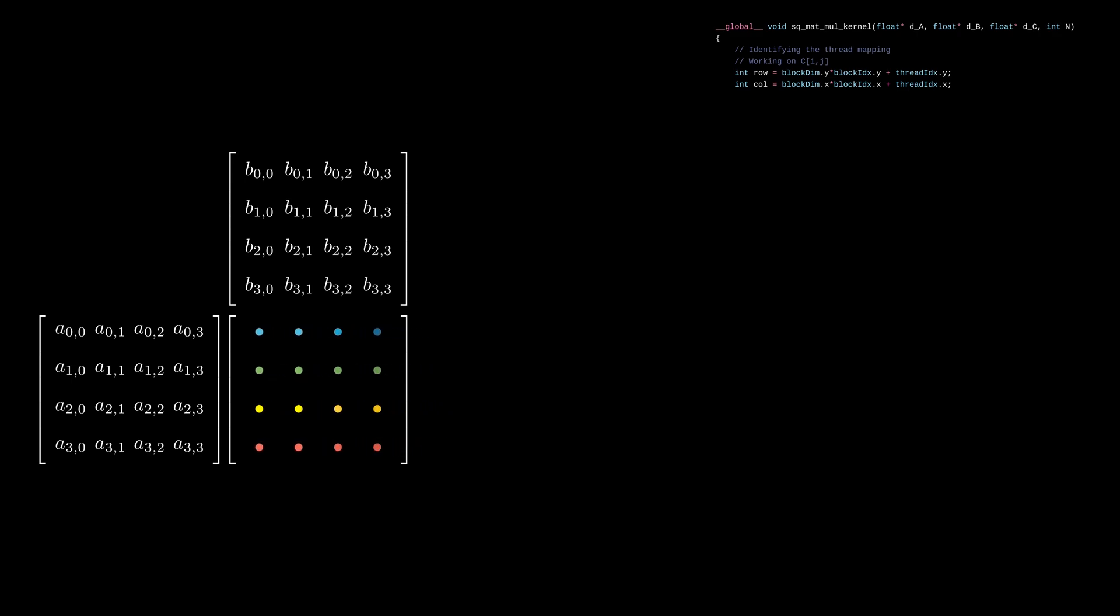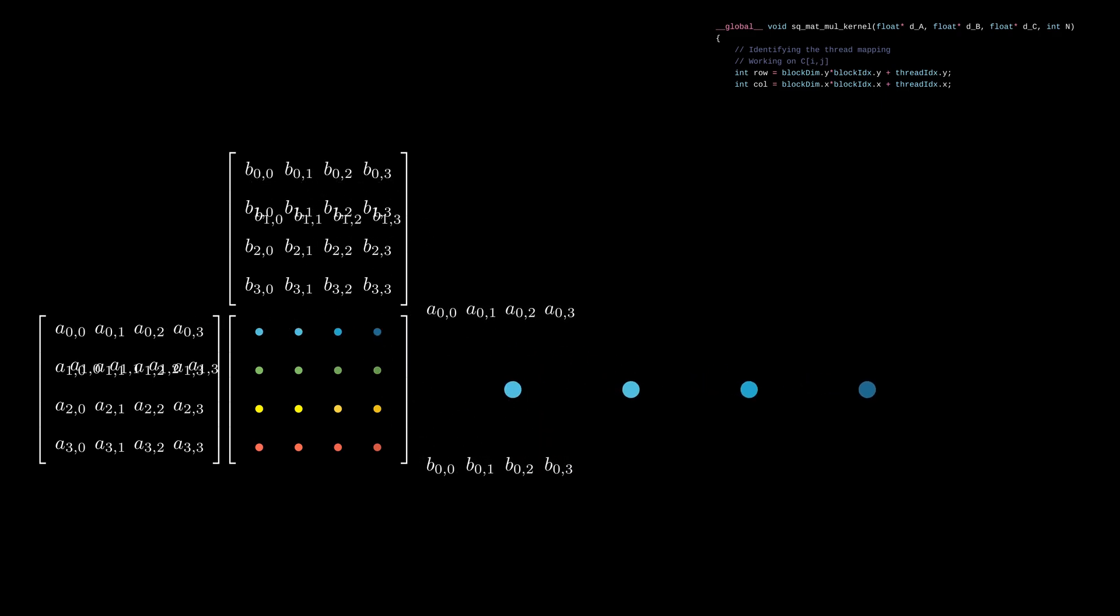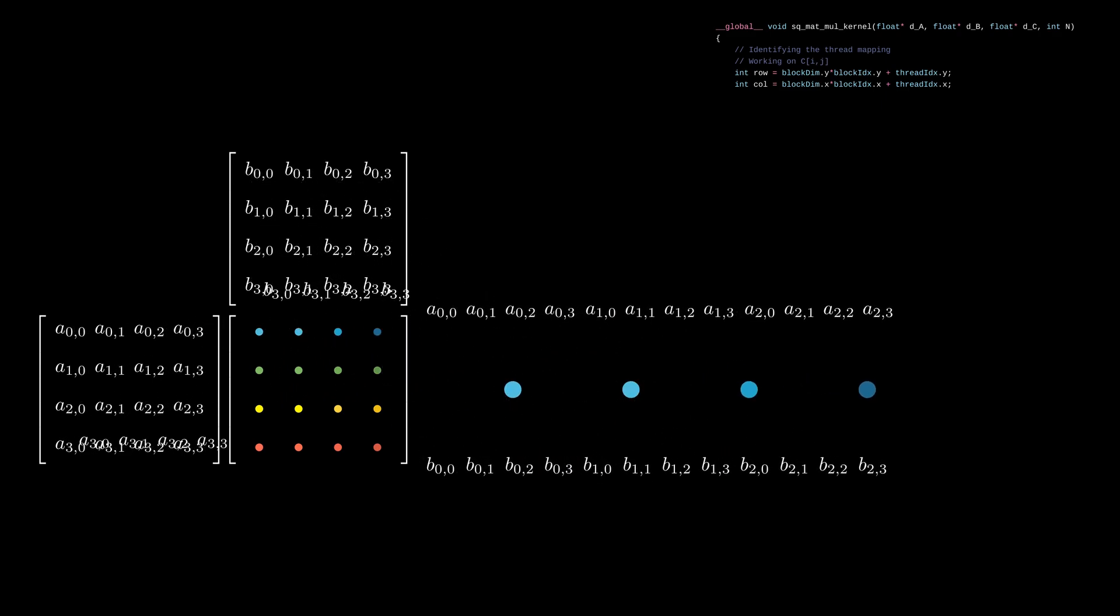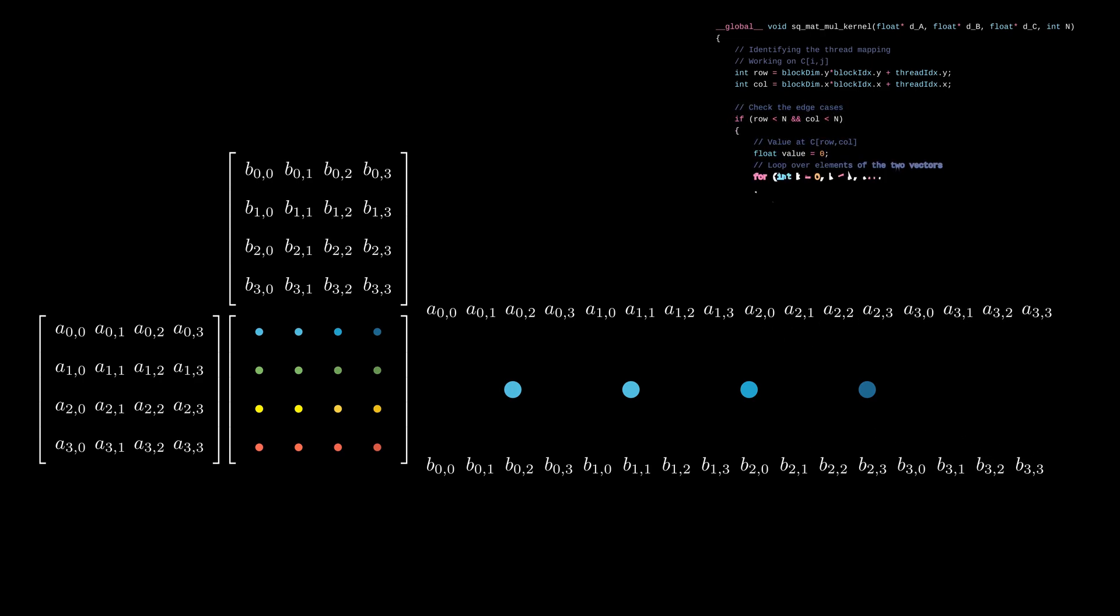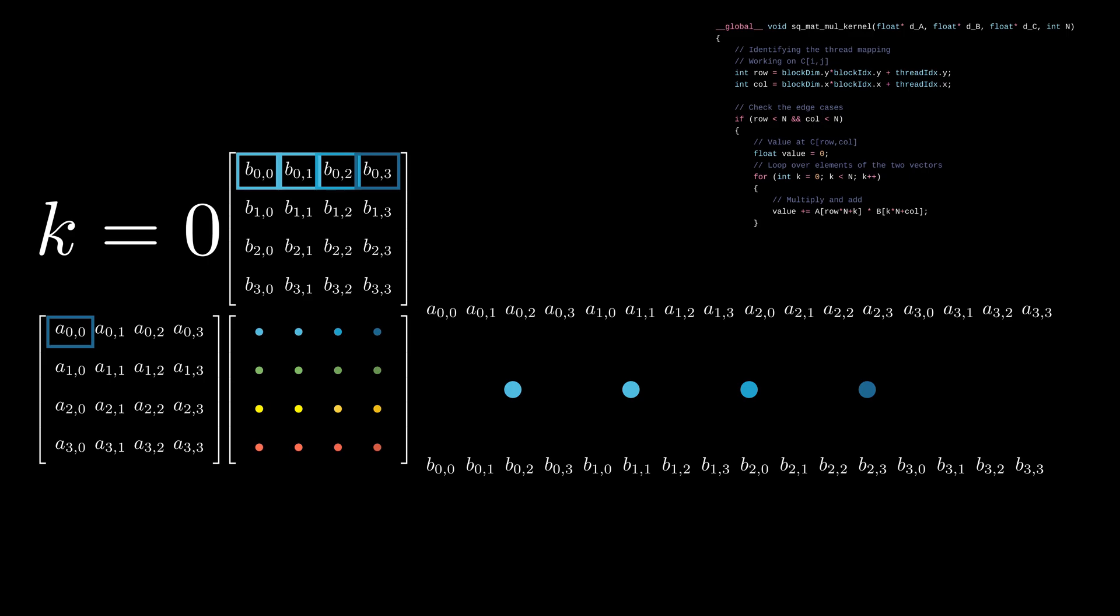I know that a warp has 32 threads, but for simplicity, let's assume a warp of 4 threads. Another thing to remember is that the matrices A and B are stored in memory in a row major layout. For k equals 0, all threads in this warp access the same element of A and the first row of B.